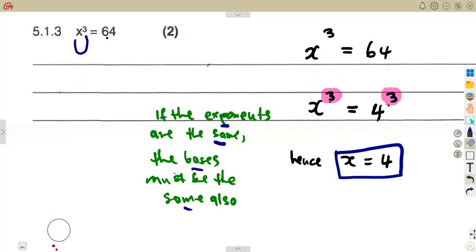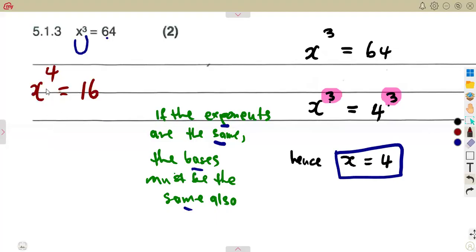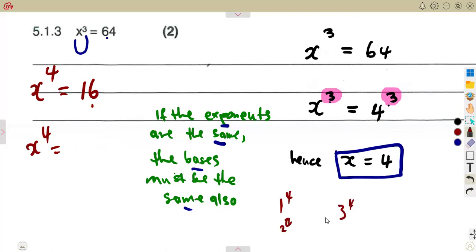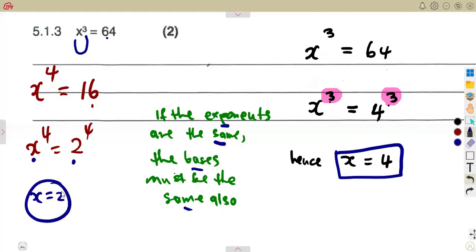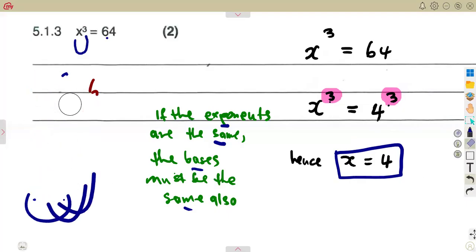Similarly, for x raised to the exponent 4 equals 16: think which number raised to the power of 4 gives 16. Testing: 2 to the power of 4 is 16. The moment you see the exponents are the same, automatically the bases must be the same. So x equals 2.